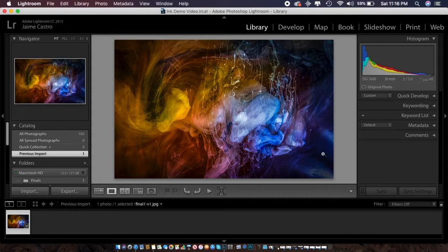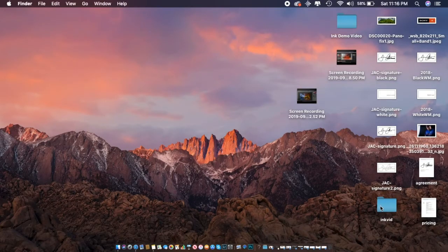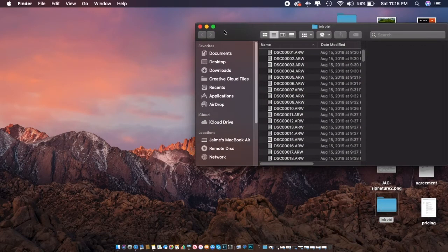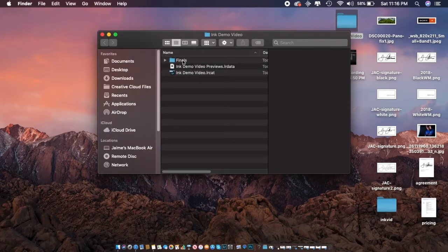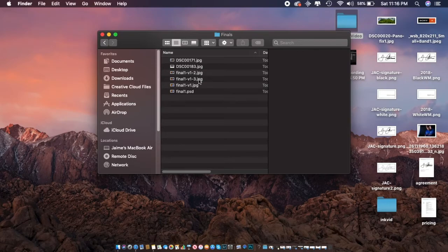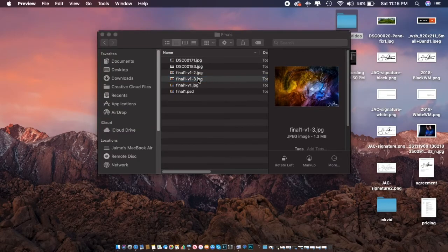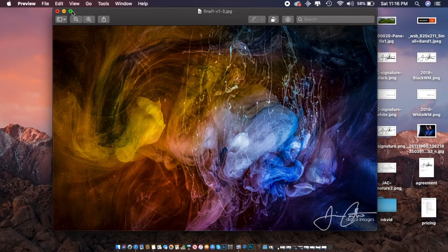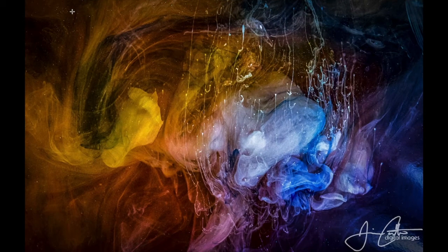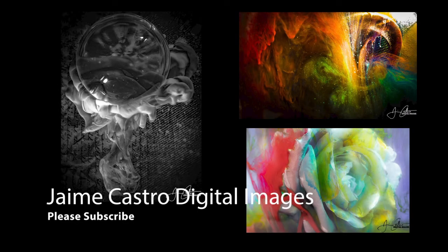I'm exporting two versions — one low resolution for the internet and one high resolution. Here is the final image for this project. It doesn't take too long and there's a lot of interesting stuff you can do with this technique. This is only three colors — there are so many other color combinations you can play with. I'm definitely going to end up rotating it 90 degrees counterclockwise; I just can't get over that face. Thank you for watching — please subscribe and check out my website JaimeCastro.com for my portfolio, online gallery shop, prints, and original art.